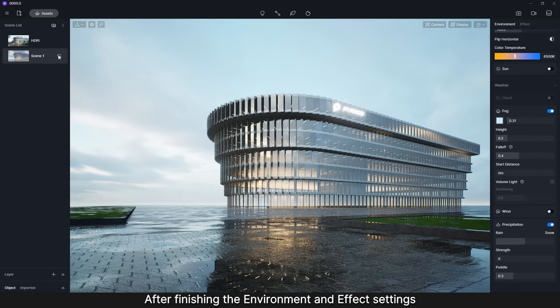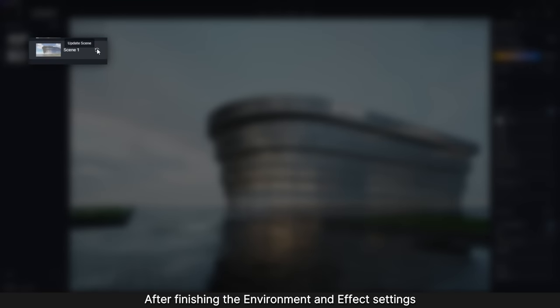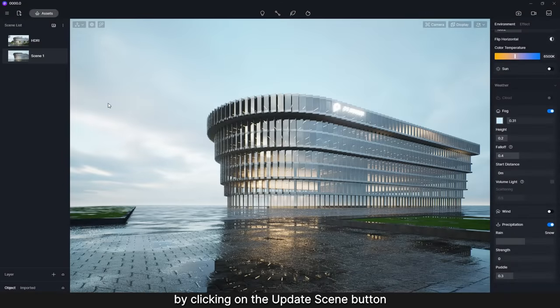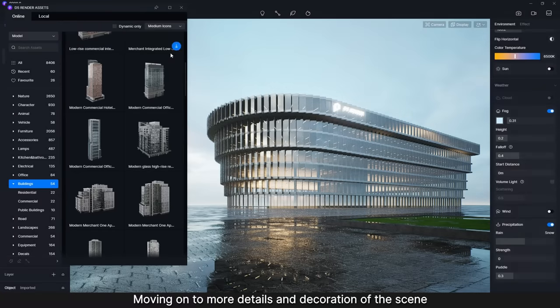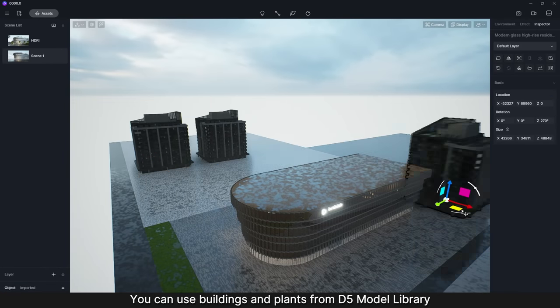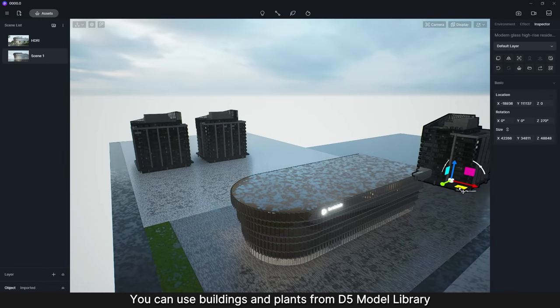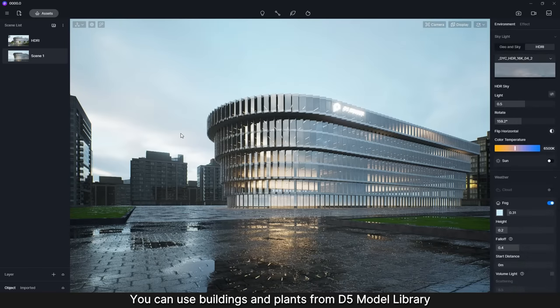After finishing the environment and effect settings, don't forget to save the changes by clicking on the Update Scene button. Moving on to more details and decoration of the scene, you can use Buildings and Plants from D5 Model Library.